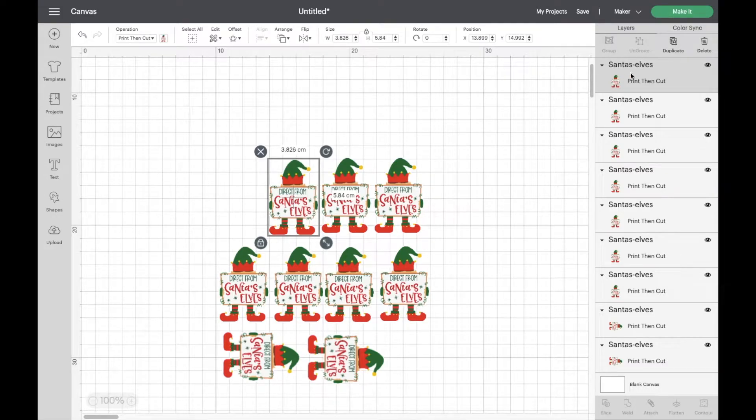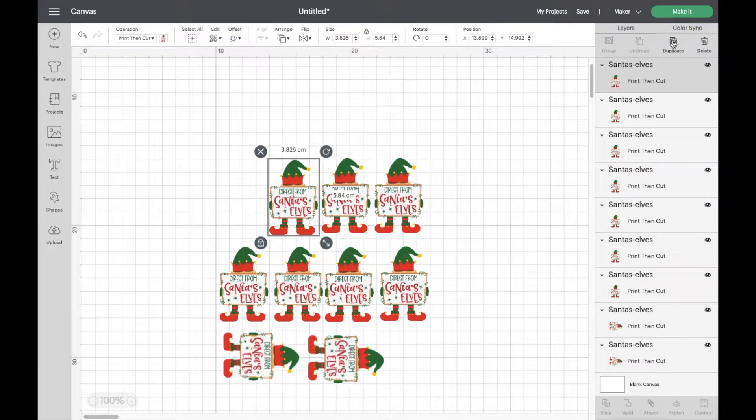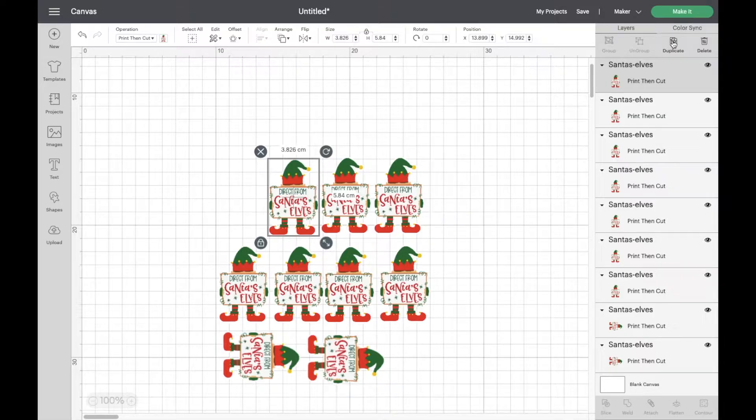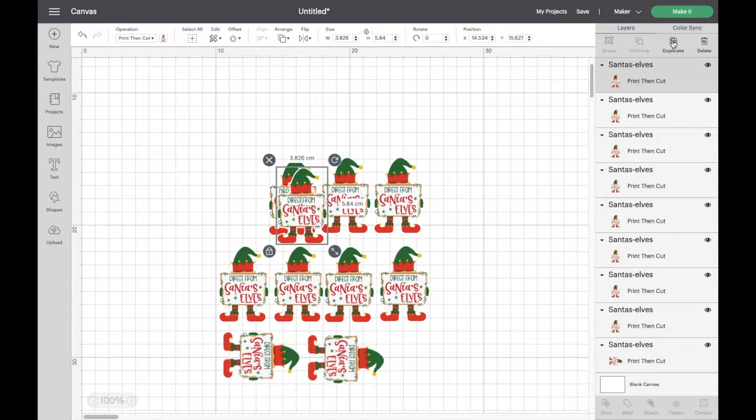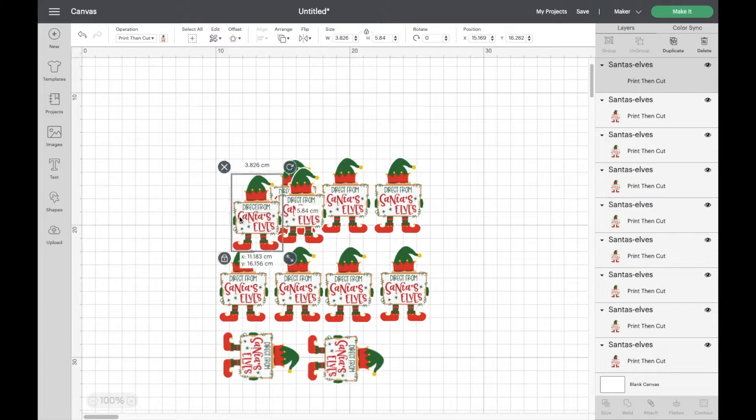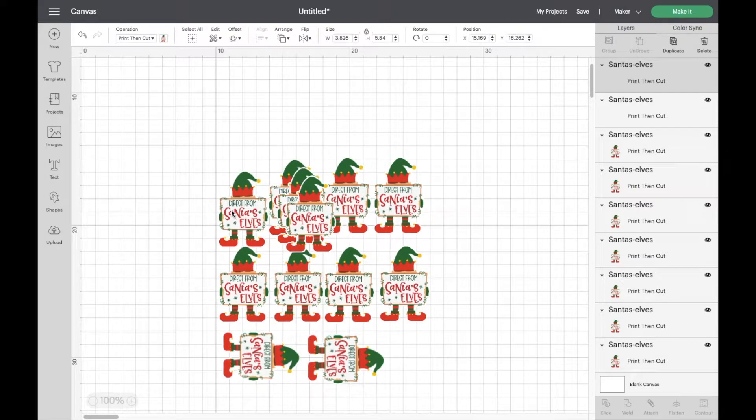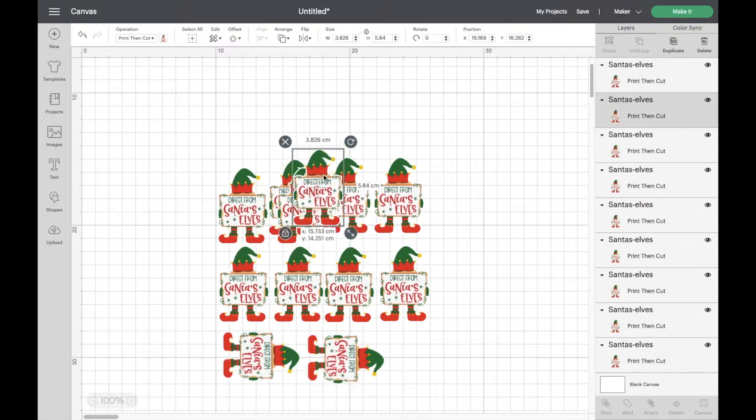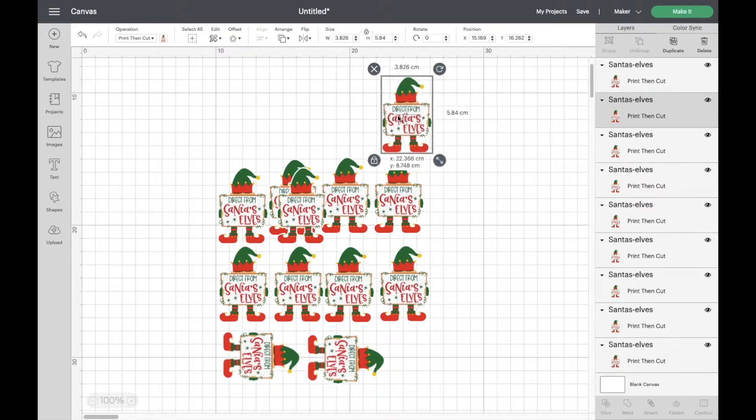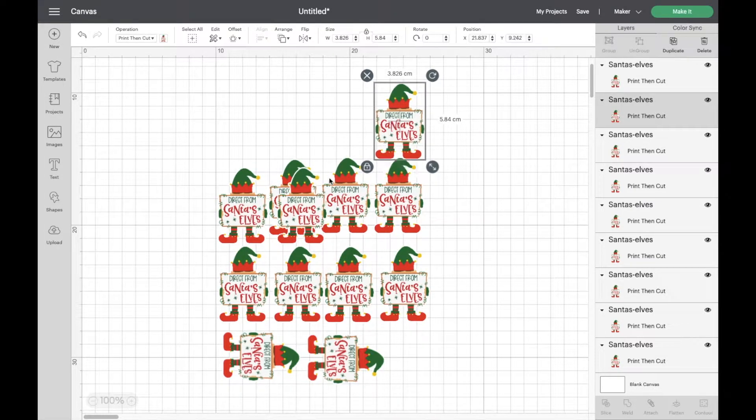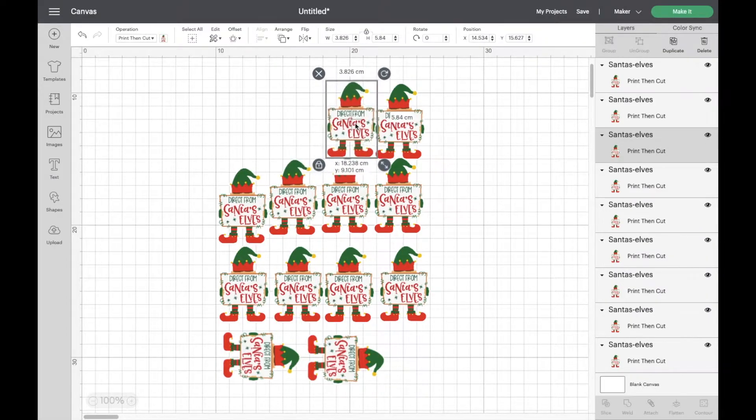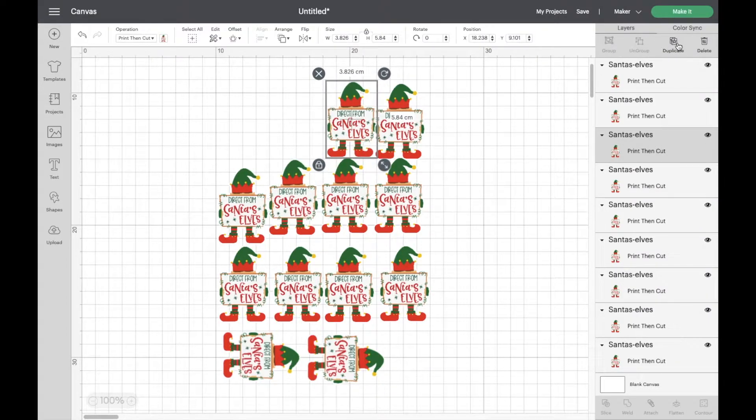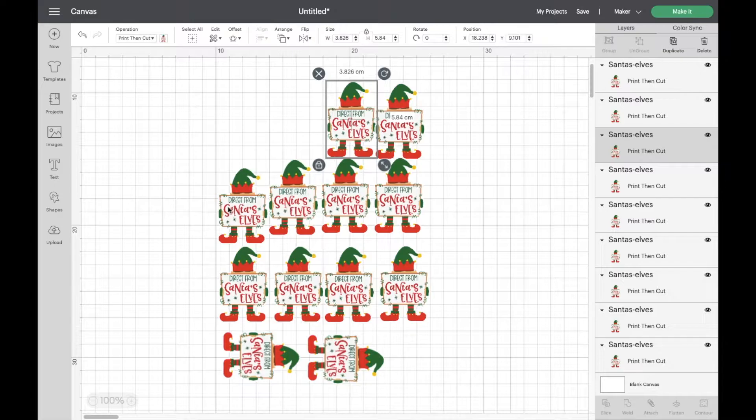Hi everybody, welcome back to my channel. Today I'm going to be sharing with you a brand new way of doing print then cut because Cricut have updated Cricut Design Space. It would appear that now we can do full page print then cut without having to mess about with all the different things that we used to have to do to get it to cut on a full page.